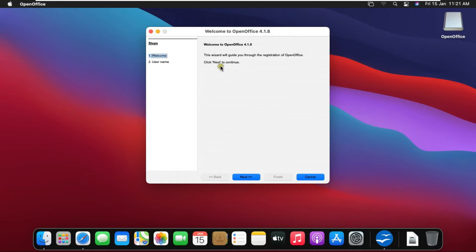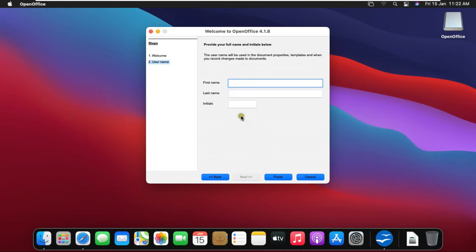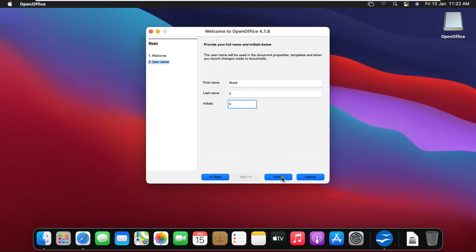Close Security and Privacy. This is the OpenOffice setup wizard. Click Next. Fill in name and last name or initials. Click Finish.